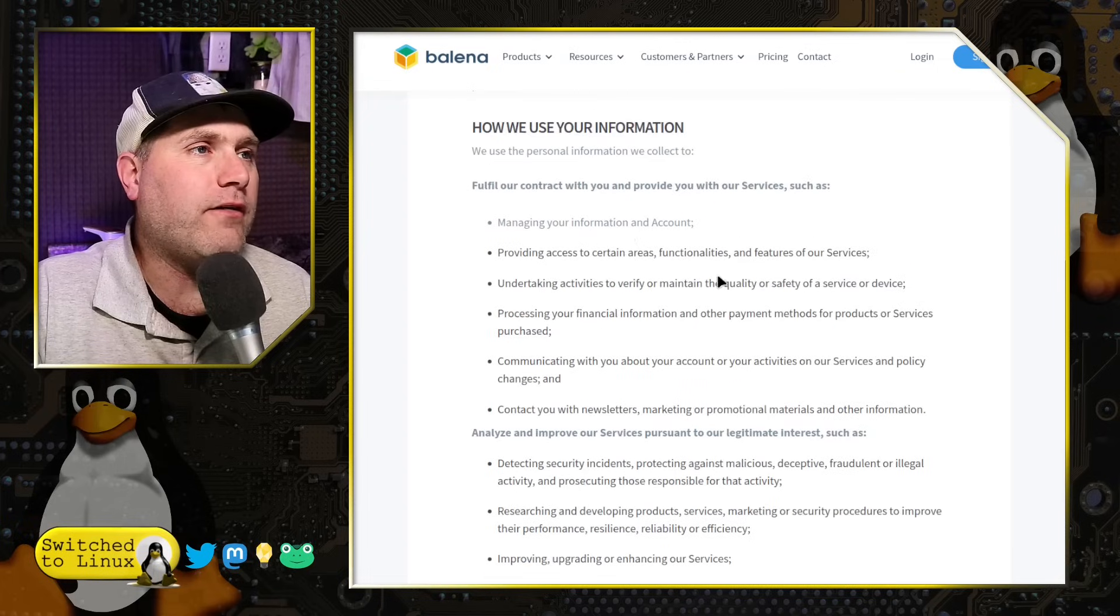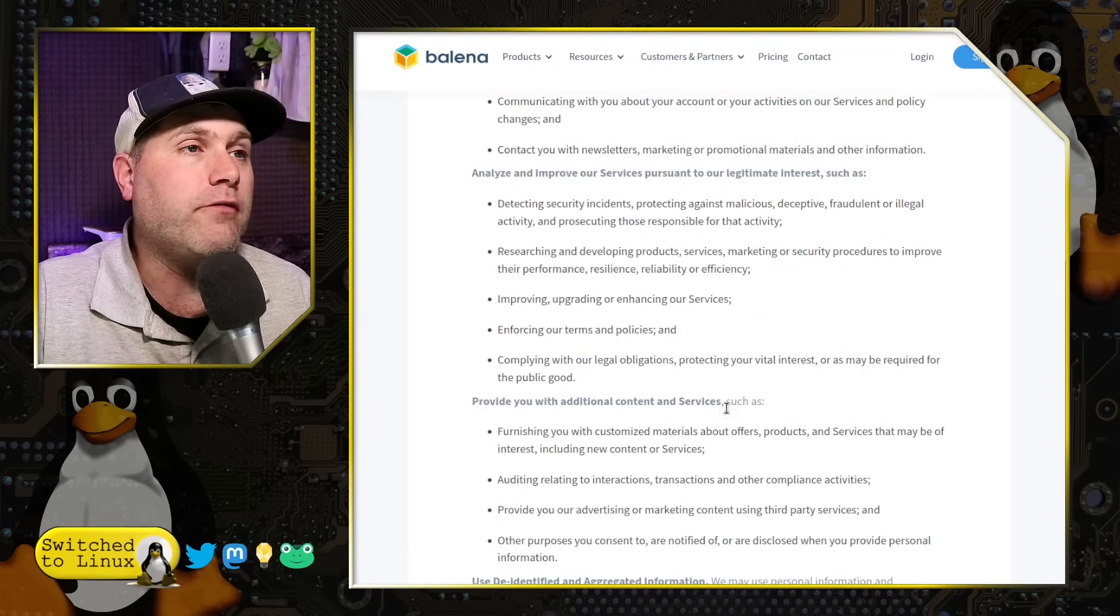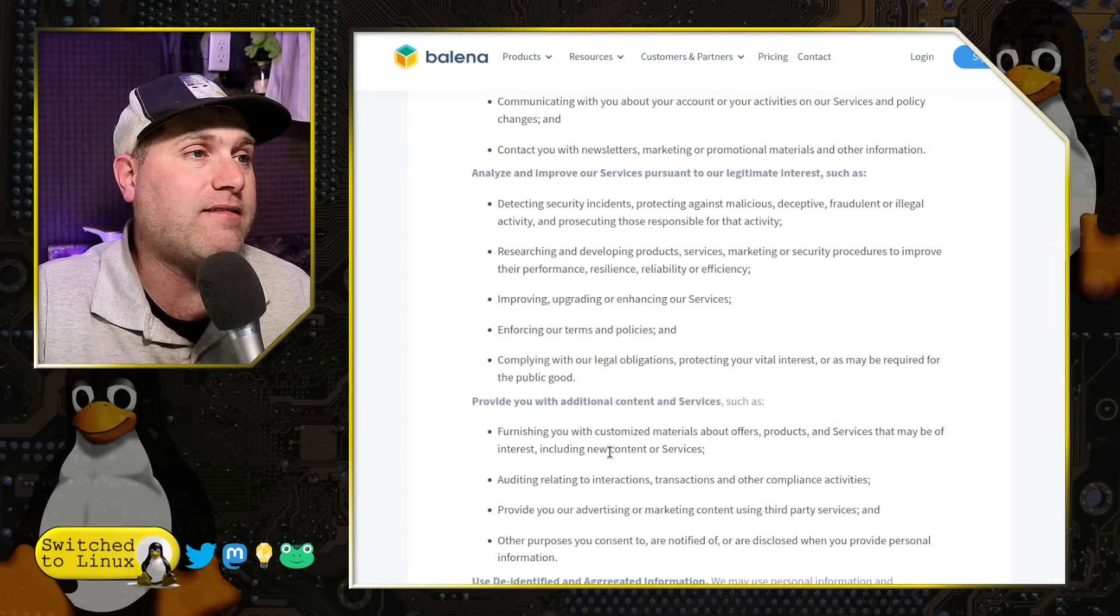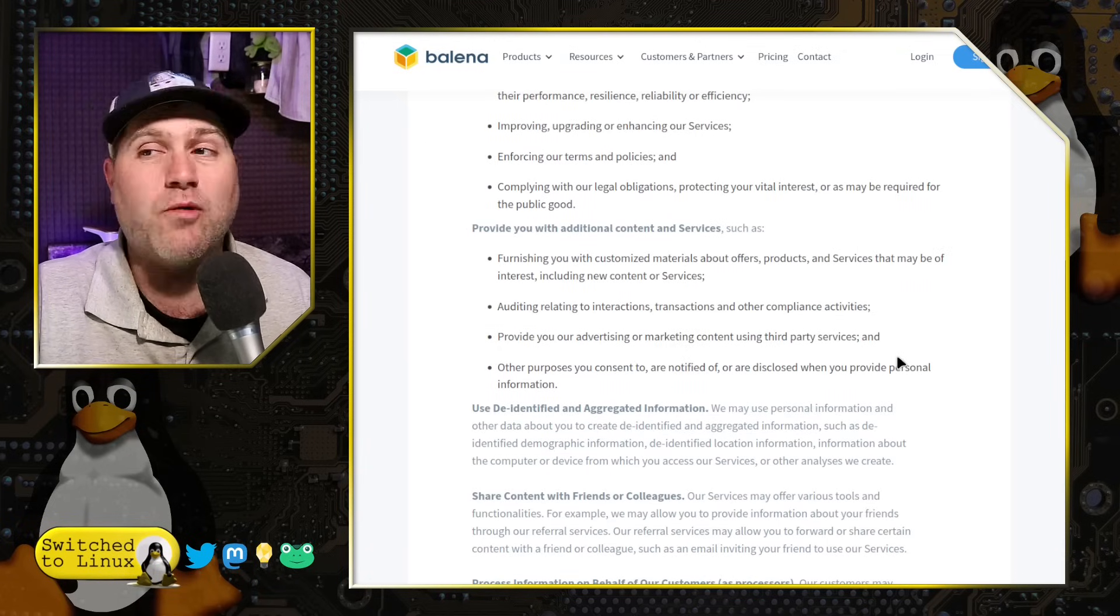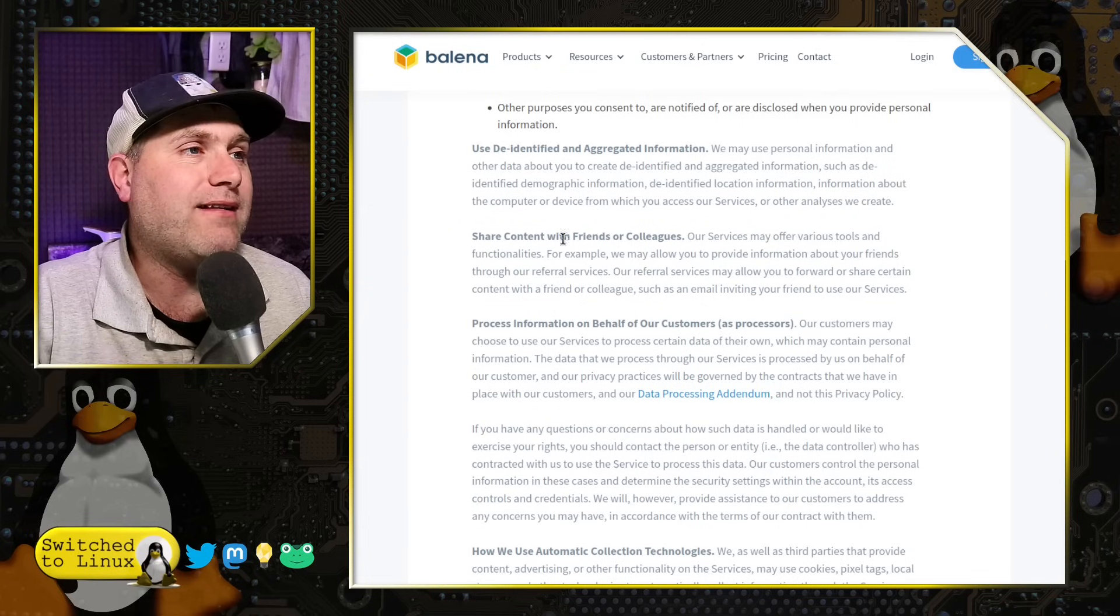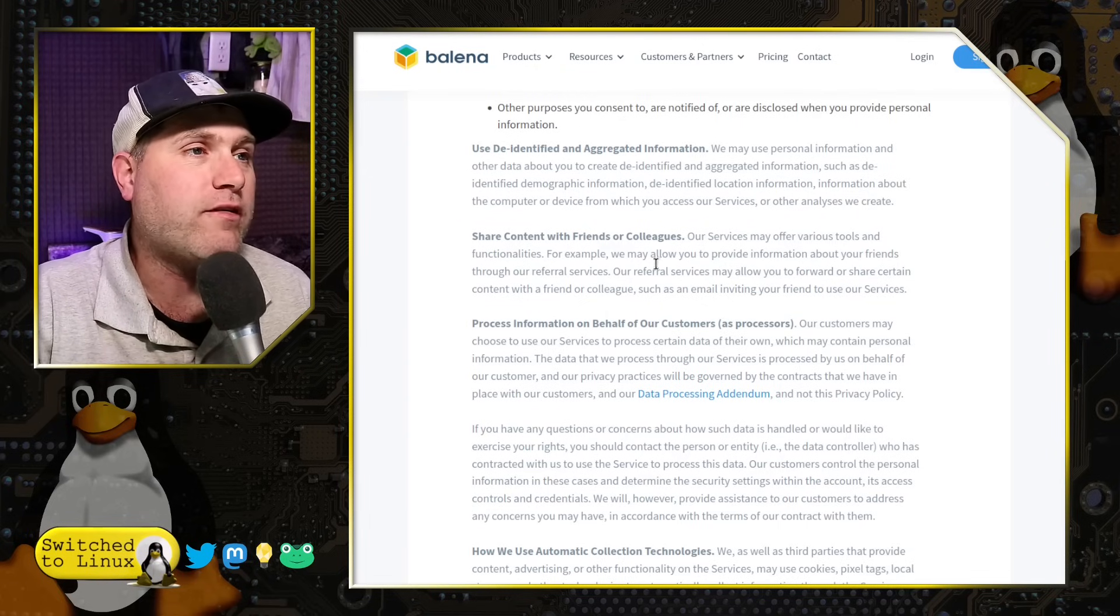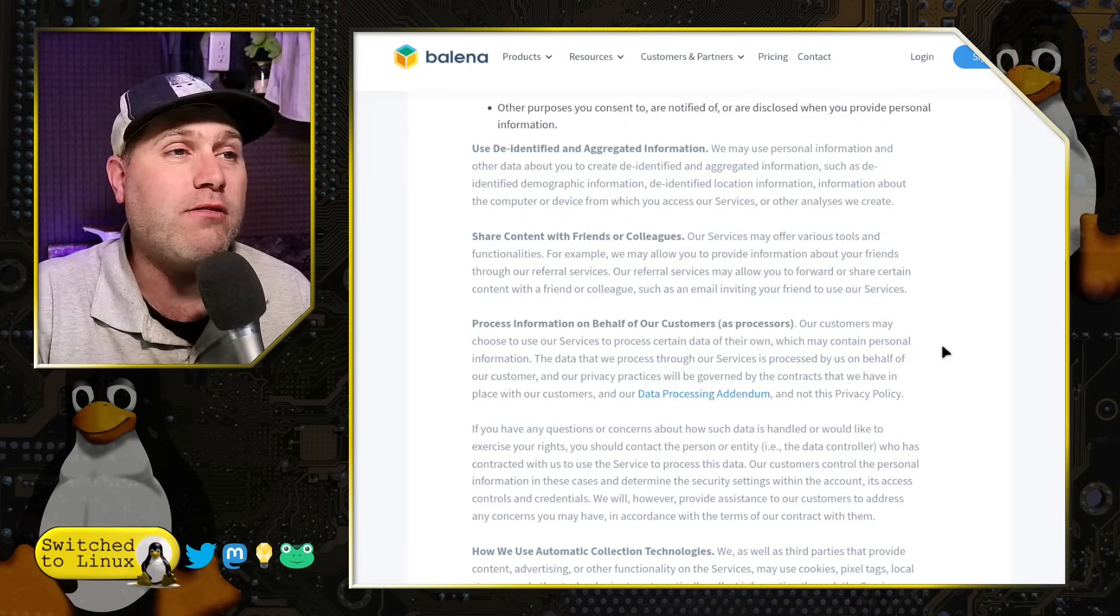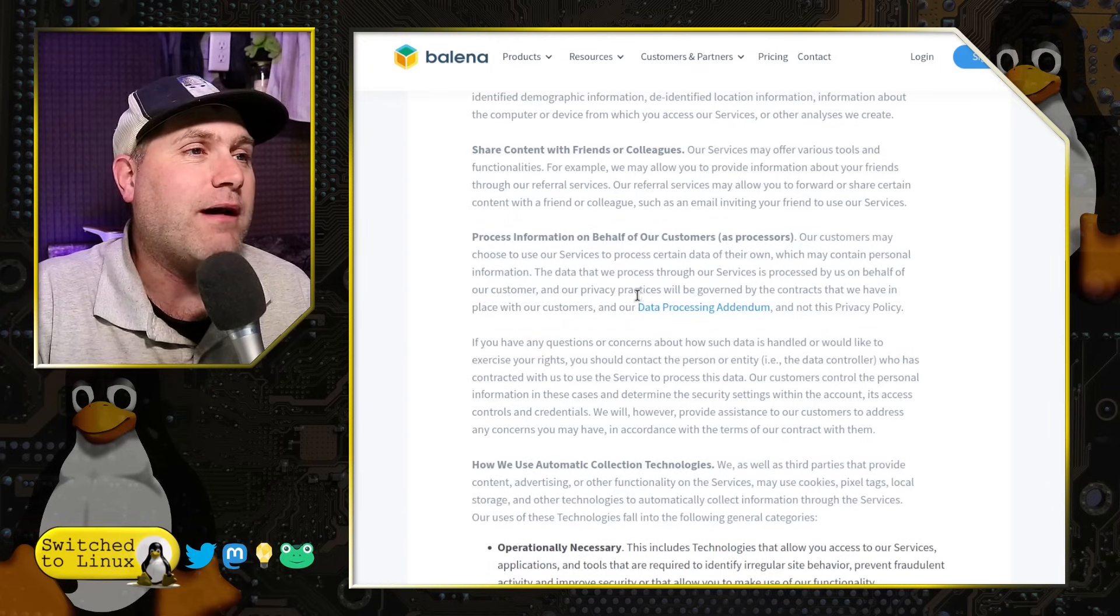And then how we use it, of course, to fill out the contracts, obviously. If you're asking for something, obviously they need to do that. But then to analyze and improve the information, to do legitimate interests, such as detecting security, etc. Obviously that goes without saying. But provide you with content and services, of course, including all of those amazing ads that we all love to see at all times. Isn't that awesome? Use de-identified and aggregated information, of course, which, of course, we can re-identify. Look at this. Share contents with friends. Our services may offer various tools and functionalities. For example, we may allow you to provide information about your friends through our referral services. Great. If you are my friend and you give my information to them intentionally, you're not my friend anymore. Sorry. We have to part ways at that point in time.